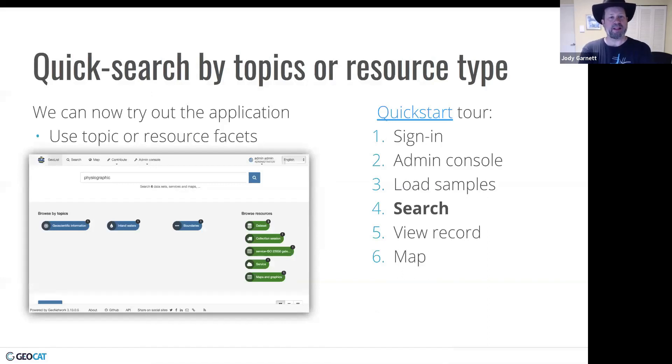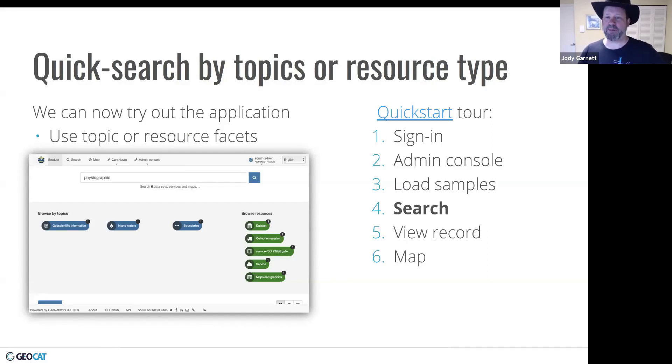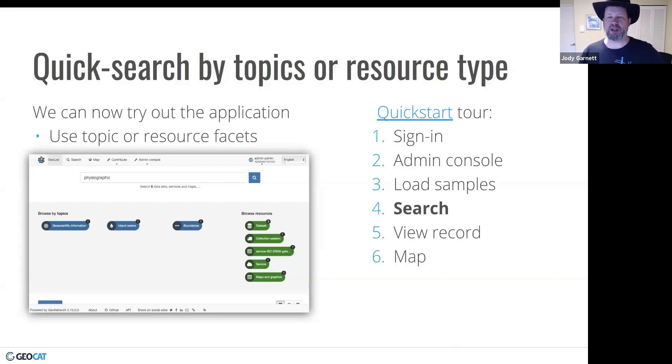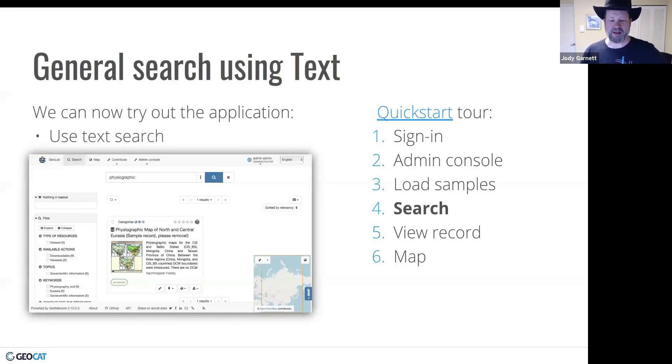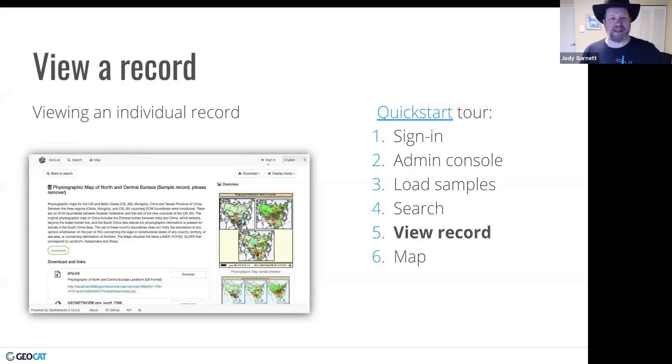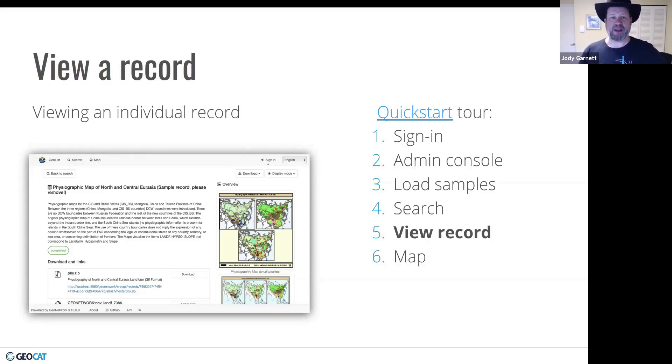The next thing we can do is we can start to search. So they had this option of searching by topics or facets. There's these little buttons we see along the bottom or we could start to do a free text search up at the top. And that was pretty good. I was able to do my general search using text, typing something in.